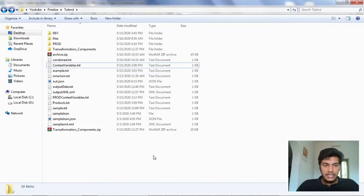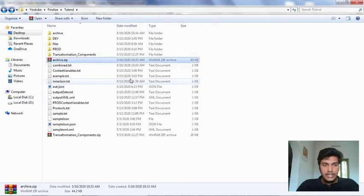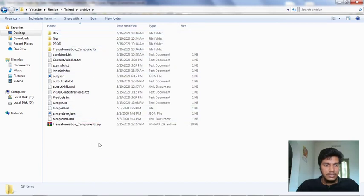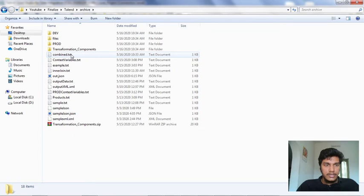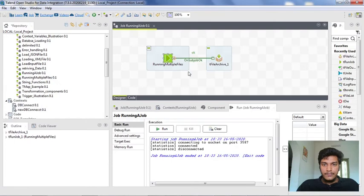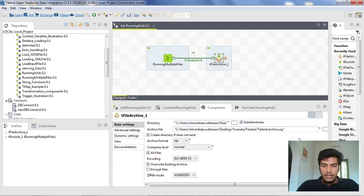This is how you can use tRun job as well as tFile Archive. Let us see whether that particular archive file is present — yes, it is there: 'tFile archive.zip'. I am unzipping and extracting it, and inside the archive I am getting all the folders. The entire folder that I mentioned is archived here. You can also mention a specific file name, or the files folder which contains all three files from 'running multiple files'. Whatever directory you kept, that is what gets archived. That's all for this video guys, thank you for watching.